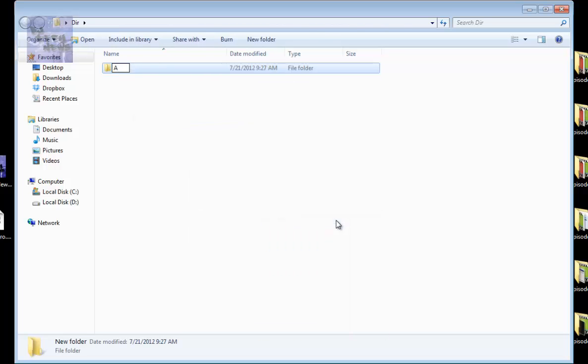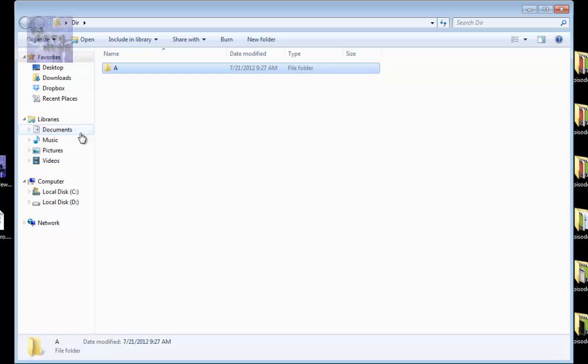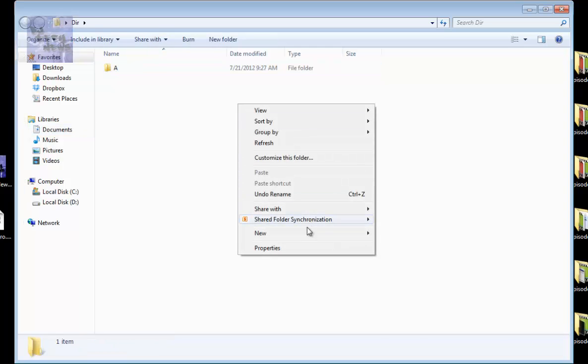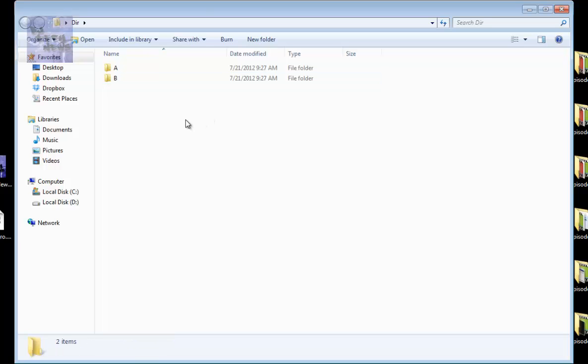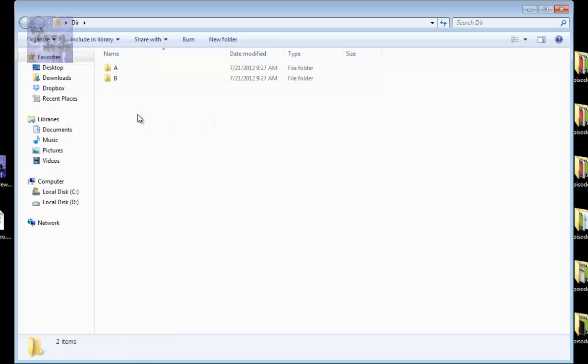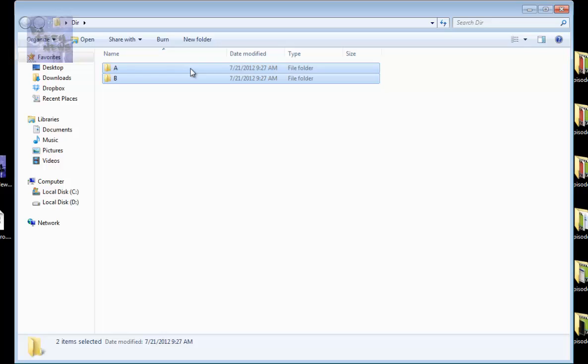Rather than right-clicking and hitting new to create a folder for the A department and another folder for the B department, imagine you had 25 departments - that would be a waste of time. In PowerShell we're able to do this much easier.